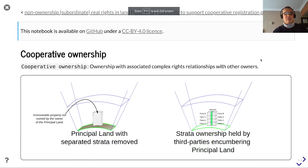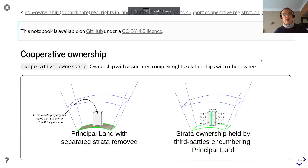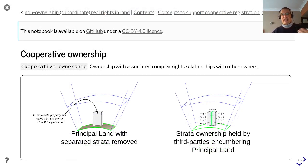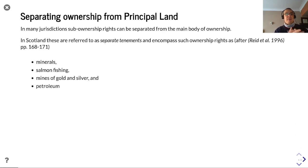This presentation is about cooperative ownership, i.e. ownership where you have associated complex rights relationships with other owners, such as what you see in flats, condominiums, or compounds.